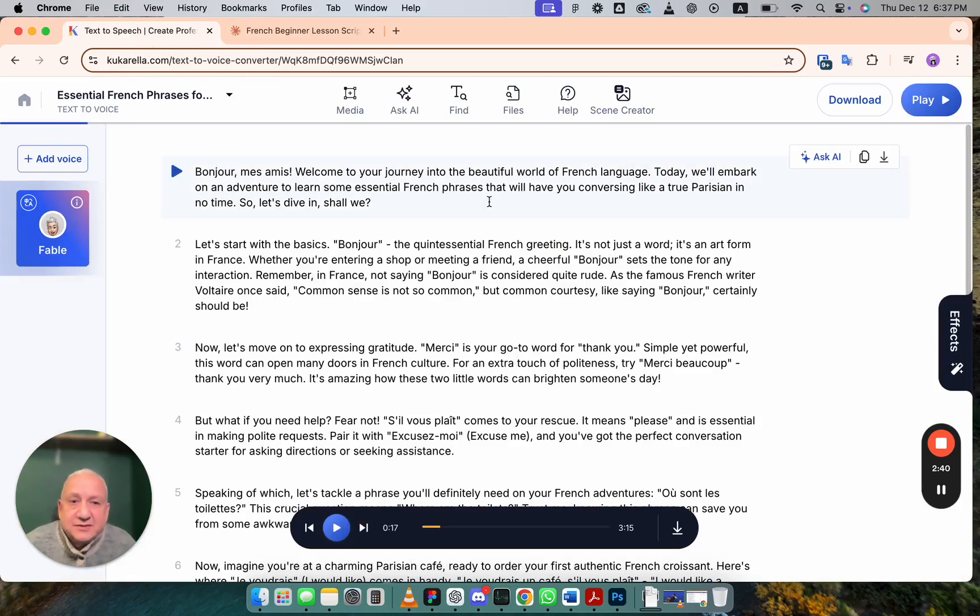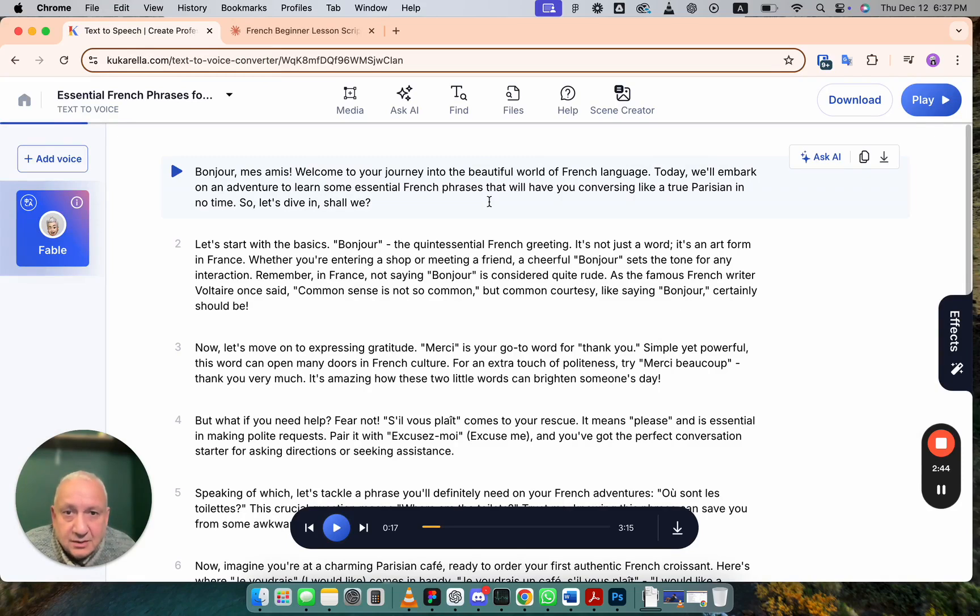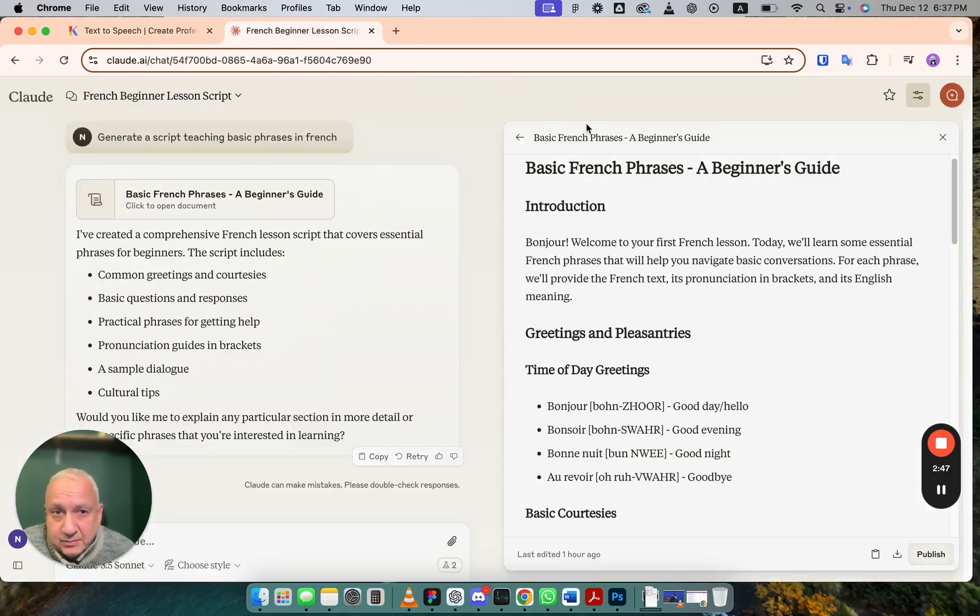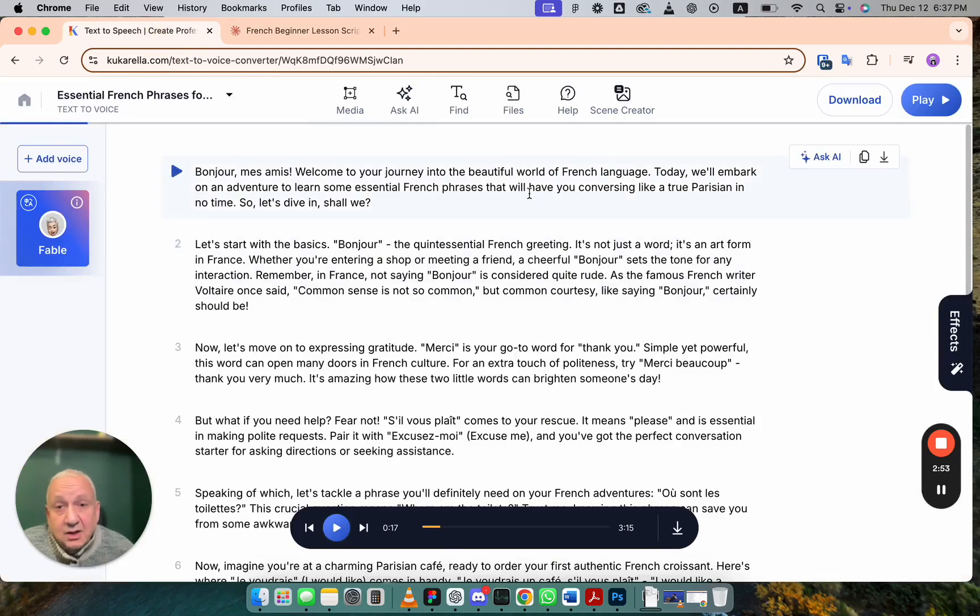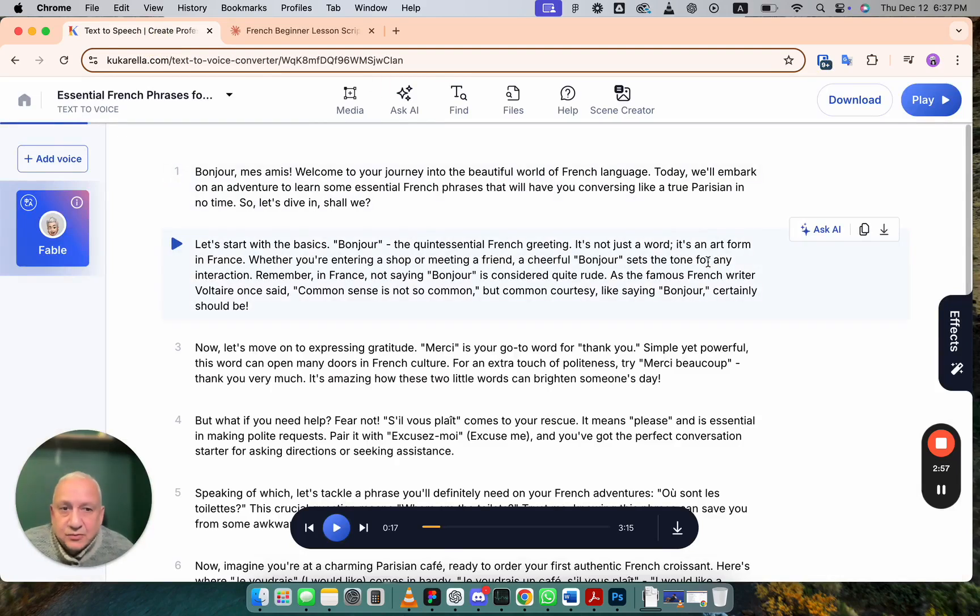What you need is something different. This is the text which was created by AI assistant in Kukurella for the same prompt. It's the same prompt. Generate a script teaching basic phrases in French. This is what we got in Kukurella.